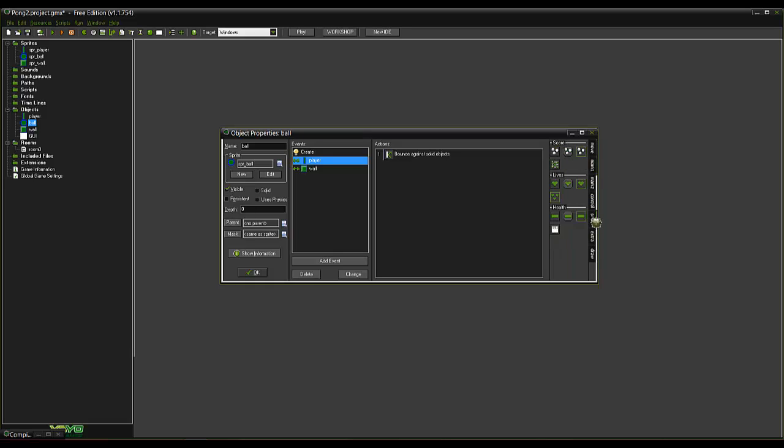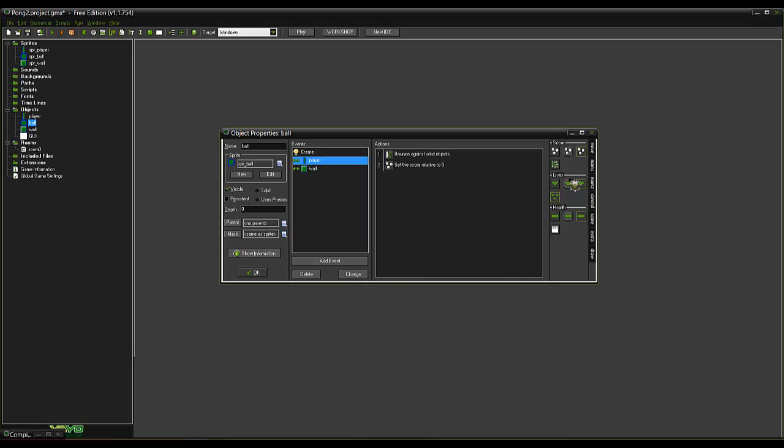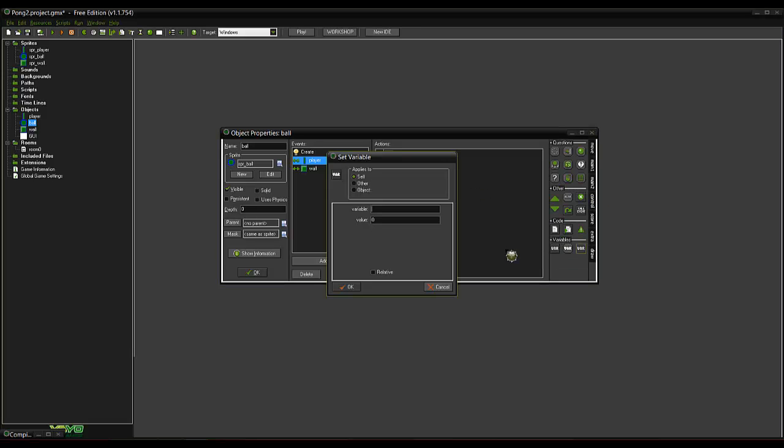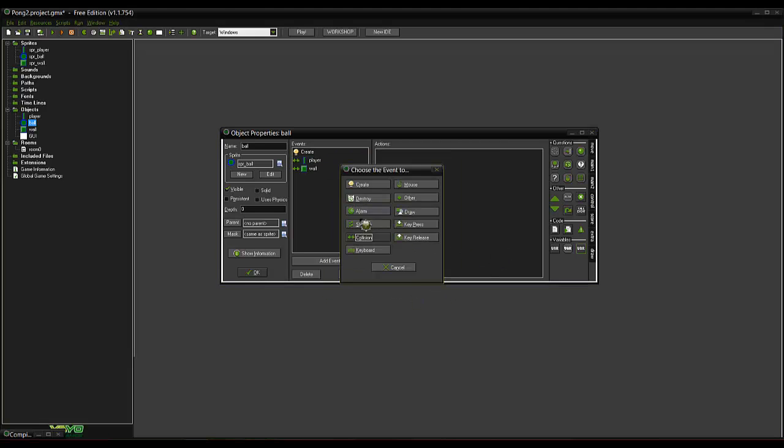Now we want it to do that. We also want it to set score to, we'll go 5, 10, whatever you want. Set that. We want to set variable impact plus 1.